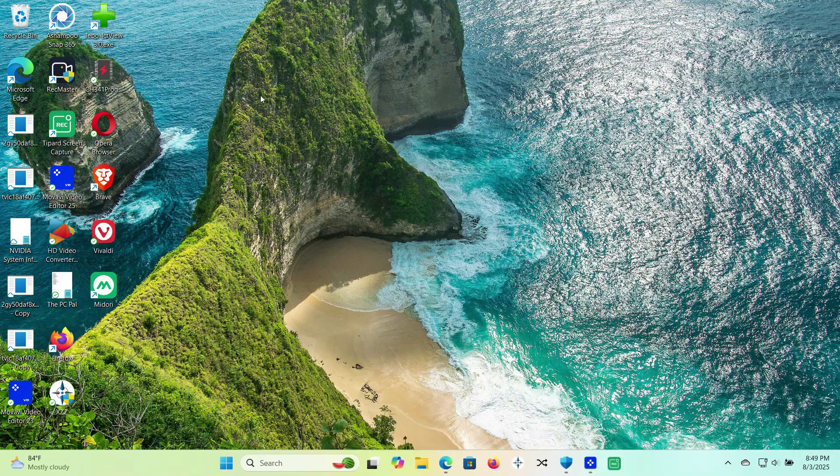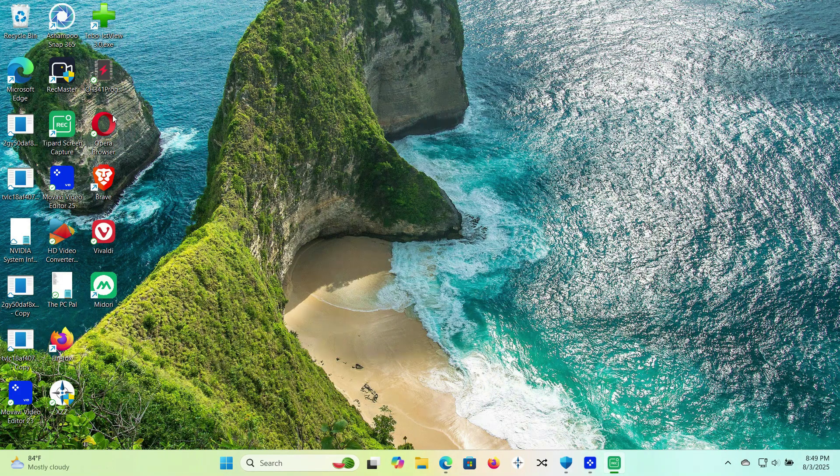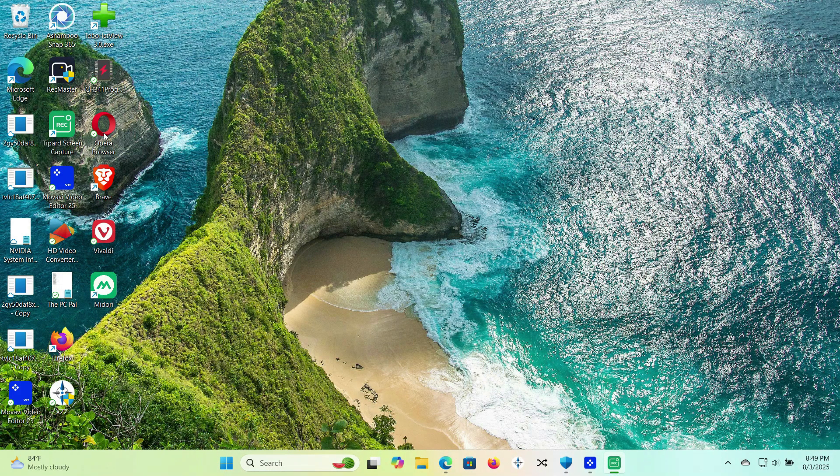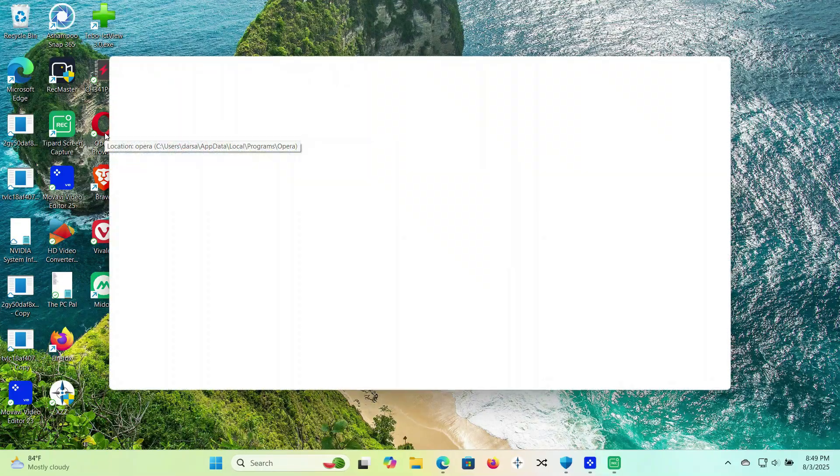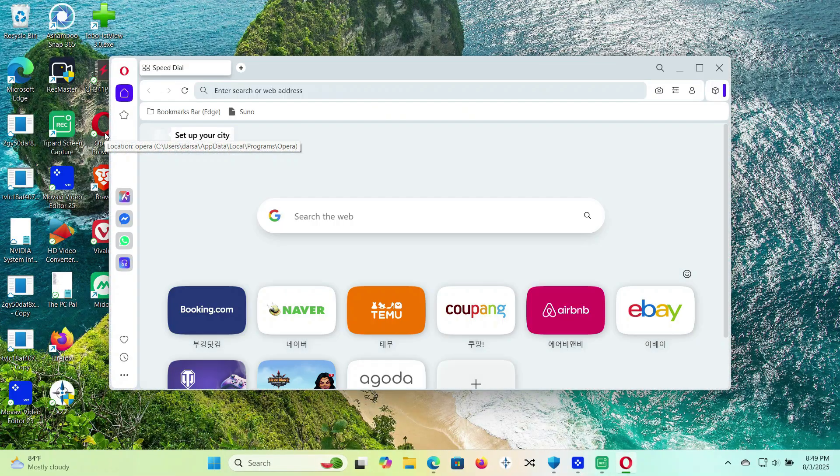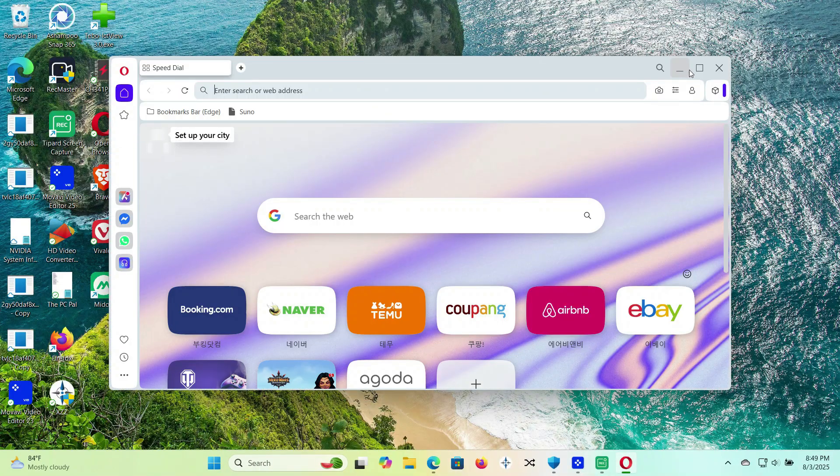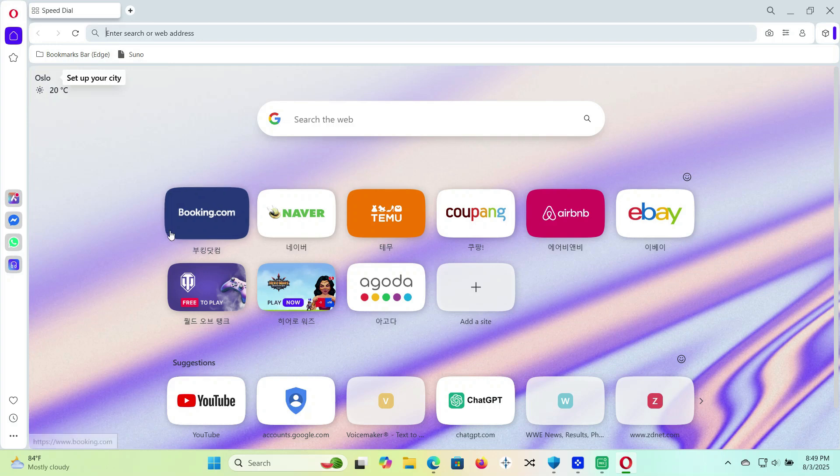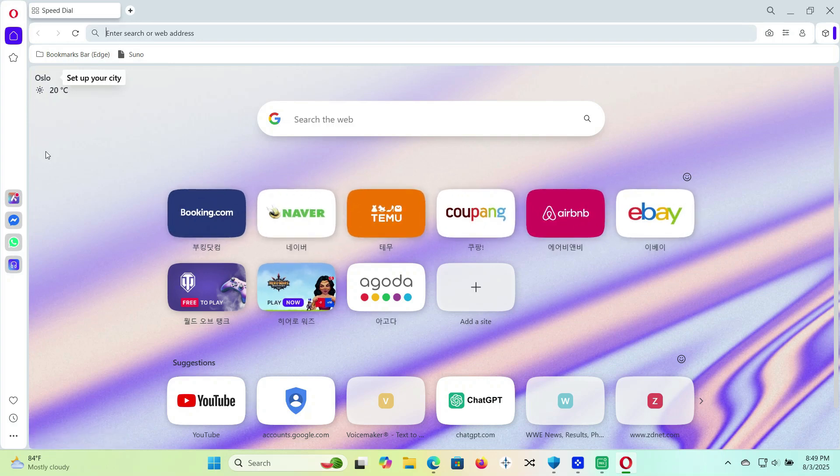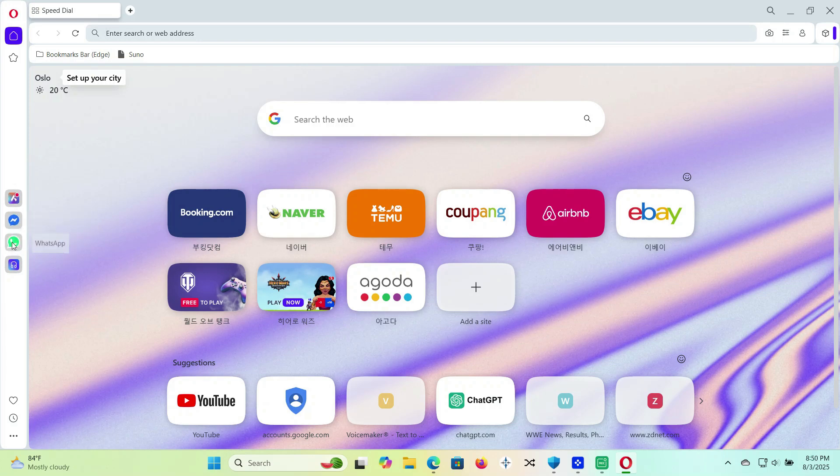Next is Opera. This browser's been around for a while, but it's still super lightweight and packed with features, like a built-in VPN, ad blocker, and even a social sidebar for WhatsApp and Messenger. It's like an all-in-one browser, but still easy on your RAM.